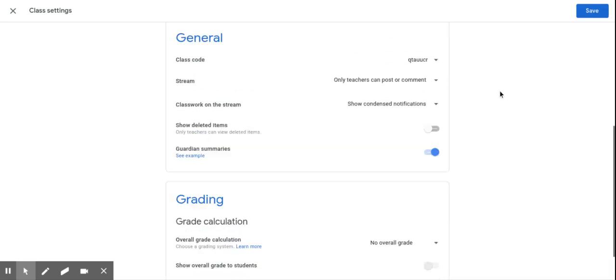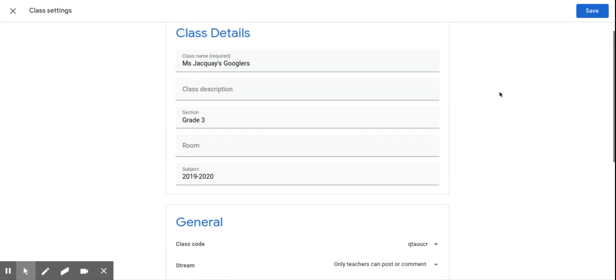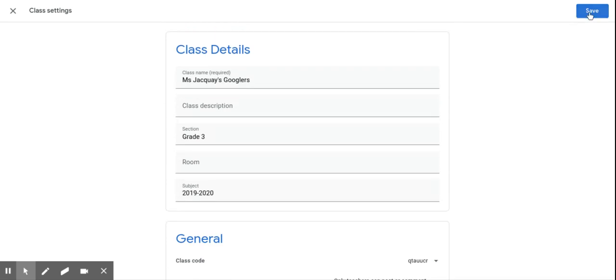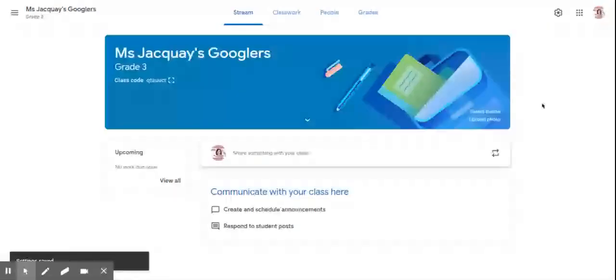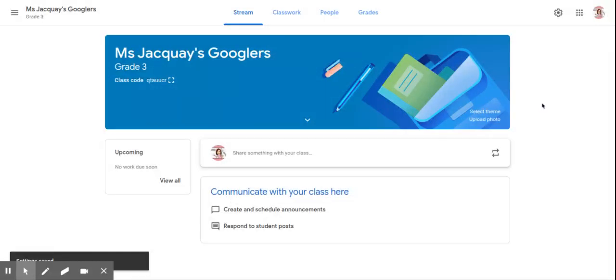The rest of these feel free to look over, but that one setting is the most important one to successfully set up your Google Classroom and have it ready. In the next video, we'll talk about how to add students to your new Google Classroom.